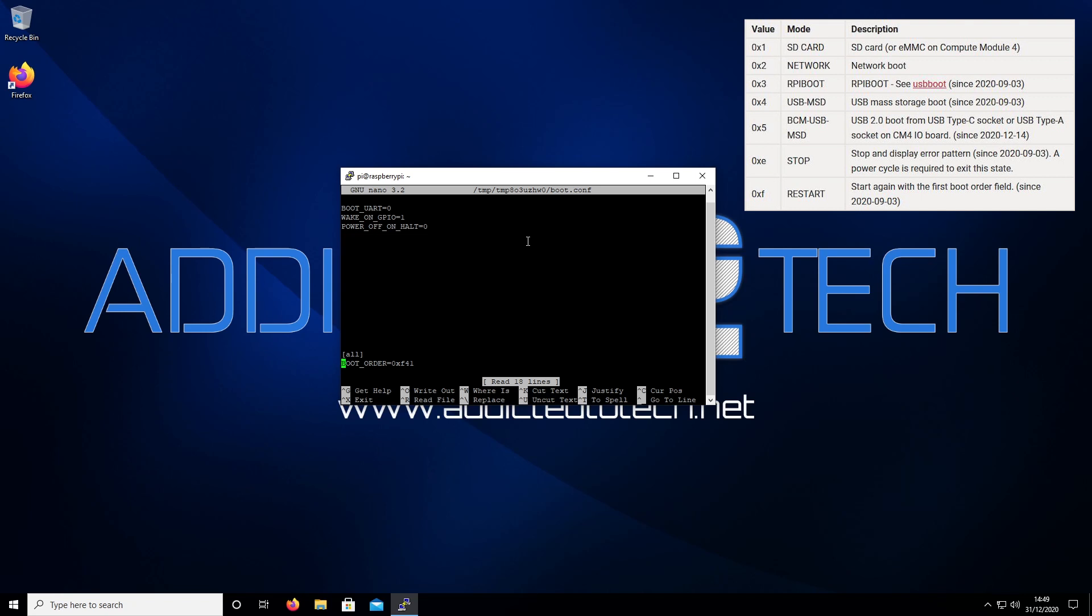This boot order represents that if you have an SSD drive connected through the USB port and it doesn't detect the bootloader on that device, it will default back to the SD card. This is helpful if you have any problems with the SSD drive. There's also another option, 0x4, which will just boot straight to USB mass storage.